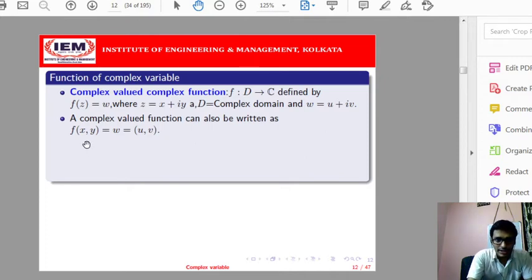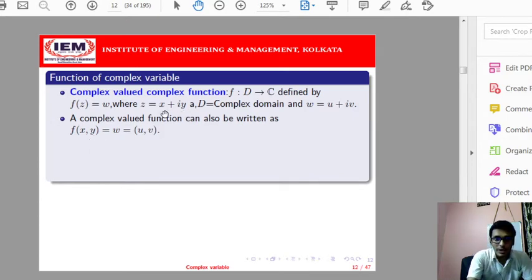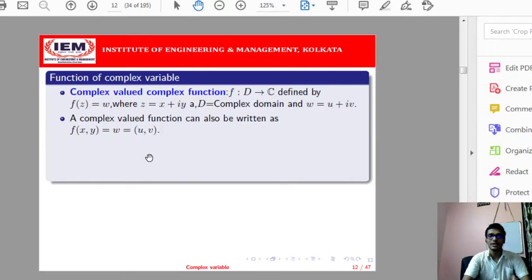Here x and y are the real and imaginary parts of the domain set or input point, and u and v are the real and imaginary parts respectively of the output of z.